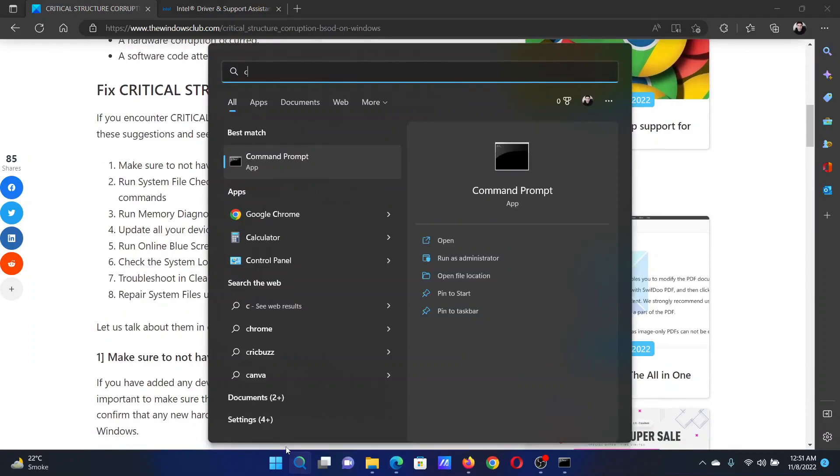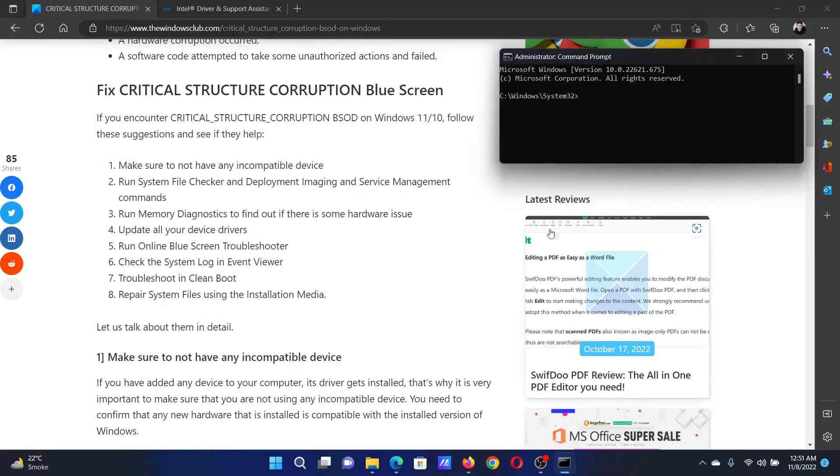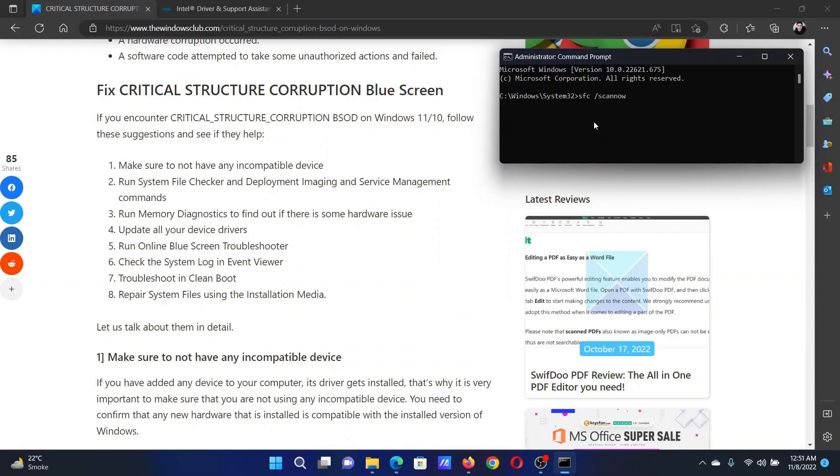Search for Command Prompt in the Windows search bar and click on Run as Administrator in the right pane to open the elevated Command Prompt window. In the elevated Command Prompt window, type the command sfc space forward slash scannow and hit Enter to invoke the SFC scan.